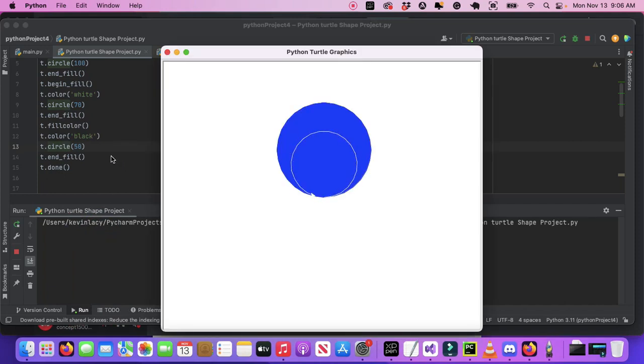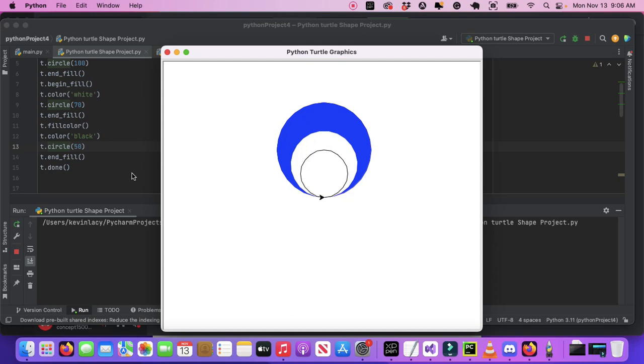Okay, so there we go. That's how you make an eye in—actually, you make an eye in Python Turtle Graphics. The black still needs to be filled, I don't know what that was saying.